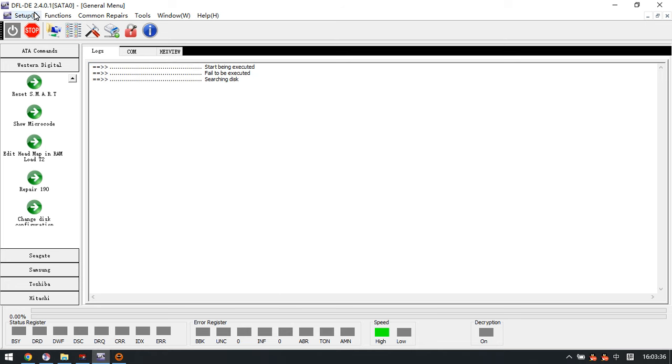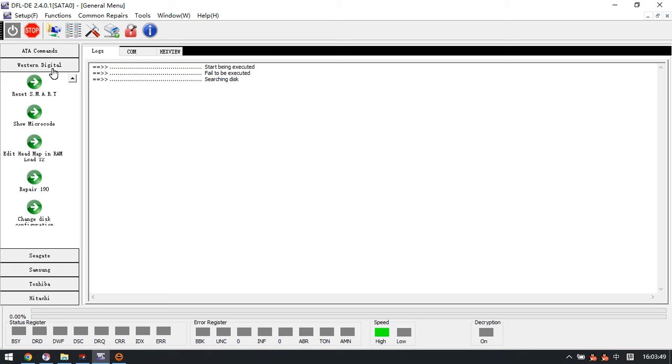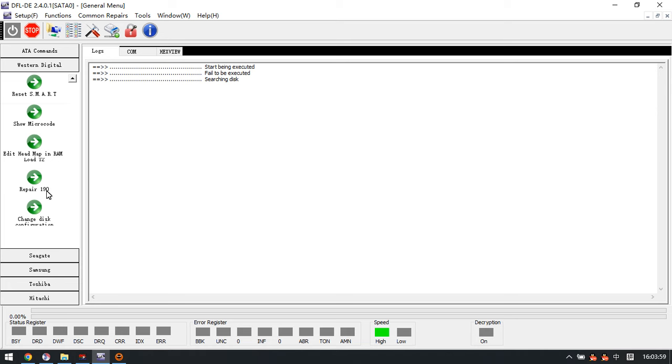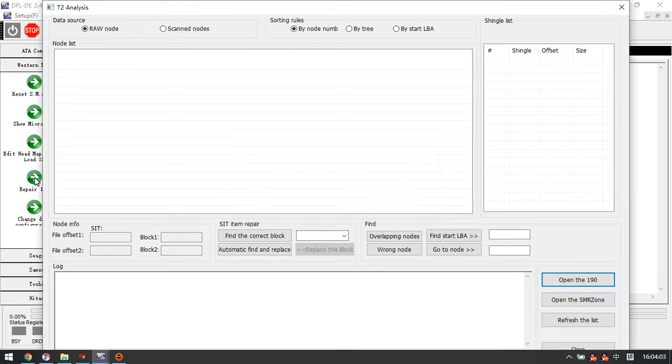To repair this damaged module 190, we need to use the DFL DDP data recovery software, and this is the latest version 2.4.0.1. Now let's click the Western Digital.